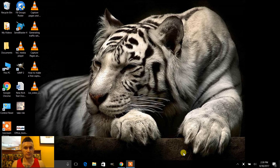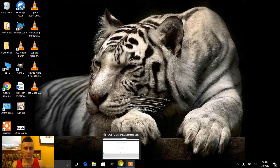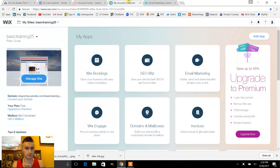Hey, what's up guys. In this video I'm gonna show you how to make a free capture page. To create websites and pages, what I like to use is Wix.